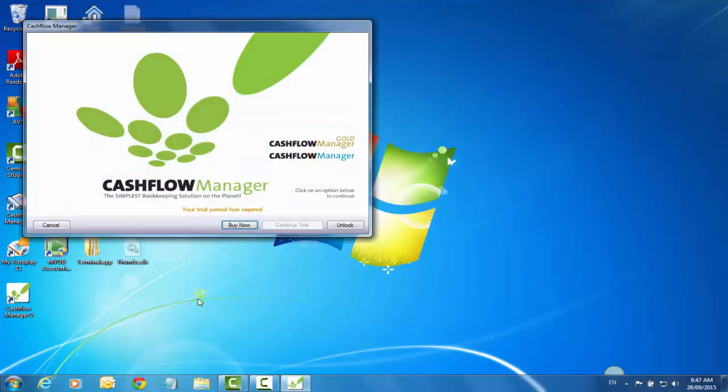Generally if you're installing it for the first time it will have a 30-day trial period that you can use before you need to put in your CD key and member ID to unlock the program. I've actually had this on my computer before, so my trial period is expired.